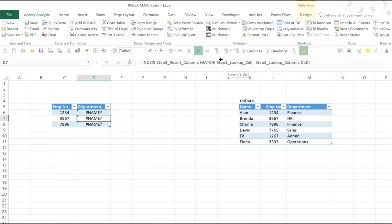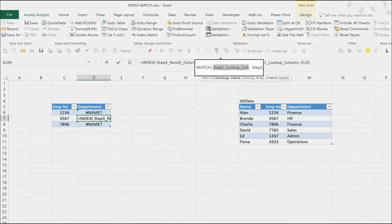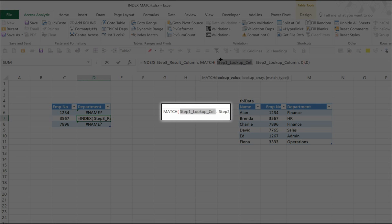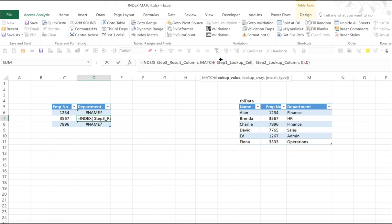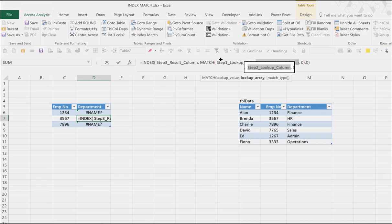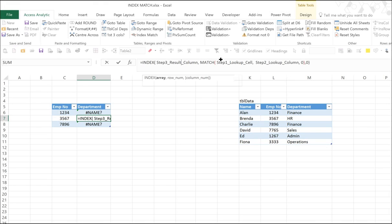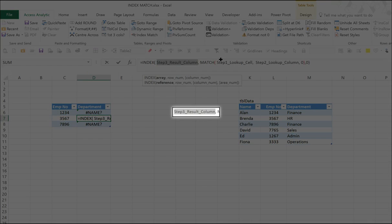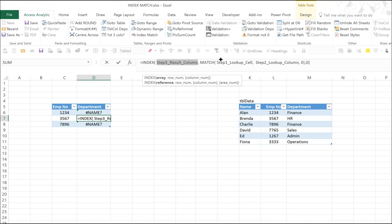Now, it does look a bit scary at this point, but let me break it down. Step one is the lookup cell we're going to select. And step two is the column where we're going to find that lookup cell. So in this case, we're going to try and find employee number in the employee number column. And then finally, step three is the result column. This is going to be the column called department.